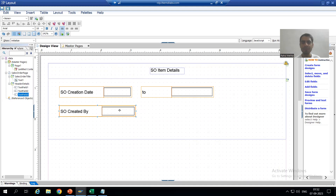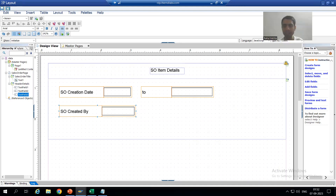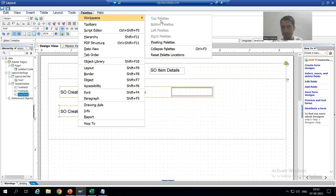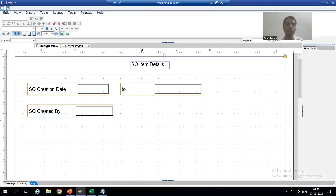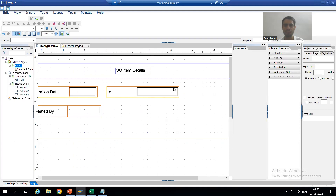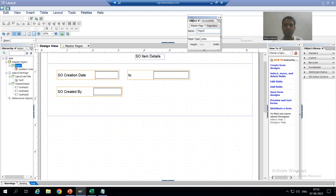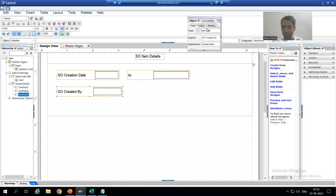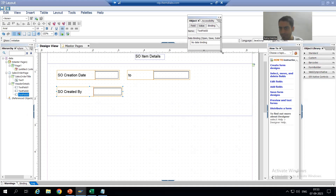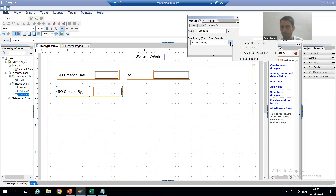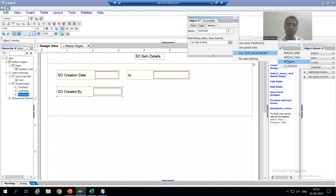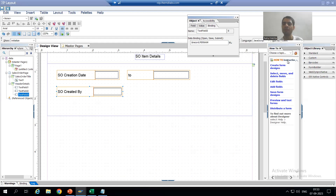Now I will bind the object property. I will go to the Object Palettes workspace and reset palette locations, then go to the Object palette and bind the value binding. I will go to my Adobe form — the name should be bound with the per down — and I will save up to this level.